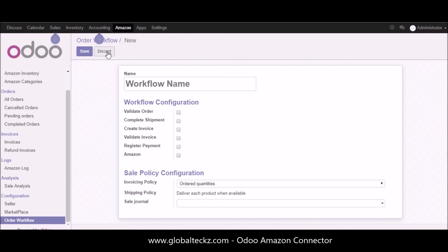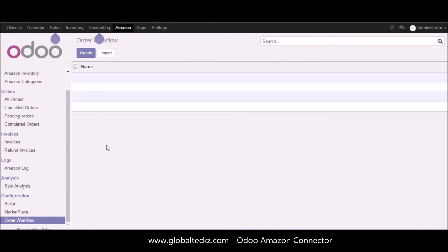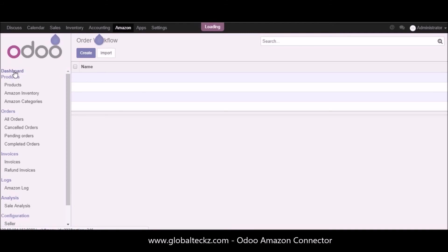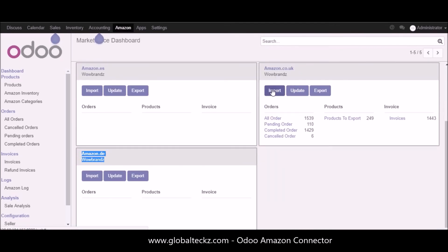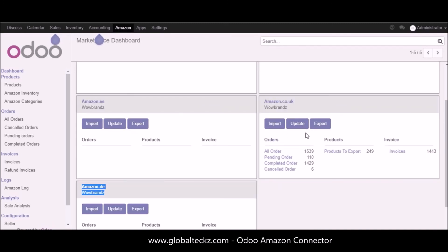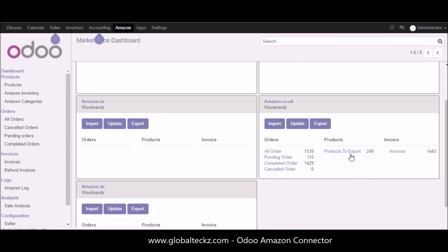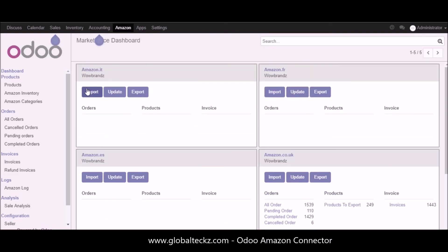Now I'll move to the dashboard part and its functions in Odoo. Here you can see we have multiple marketplace dashboards available — for France, UK, Germany, and others. The UK store is currently active. From the dashboard you can import all your functions, and you have update and export functions. You can see all your orders, pending orders, completed orders, and cancelled orders from the dashboard and perform operations directly from it.